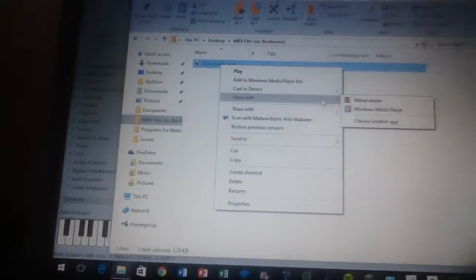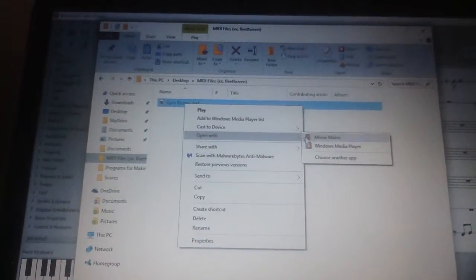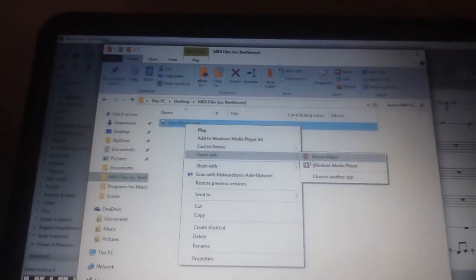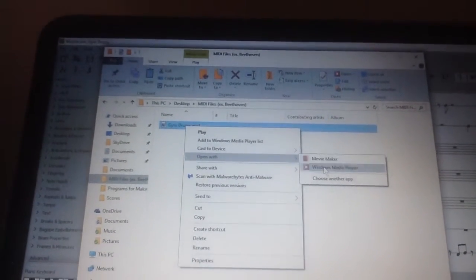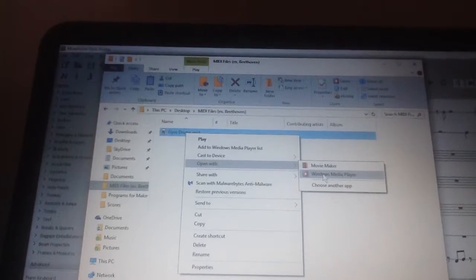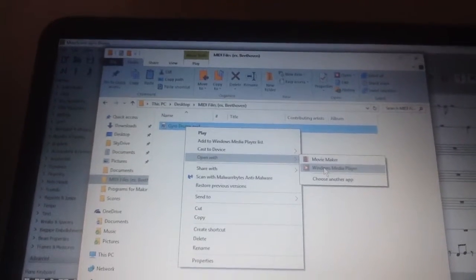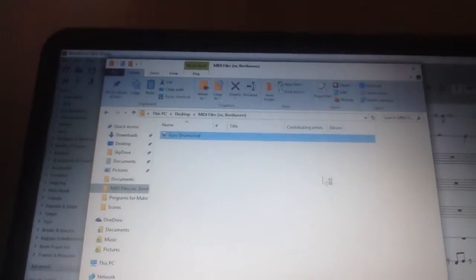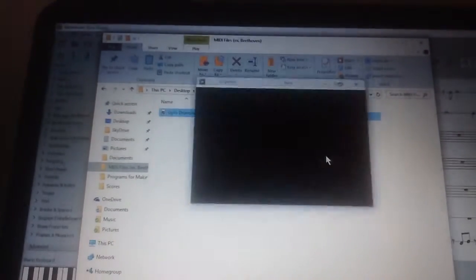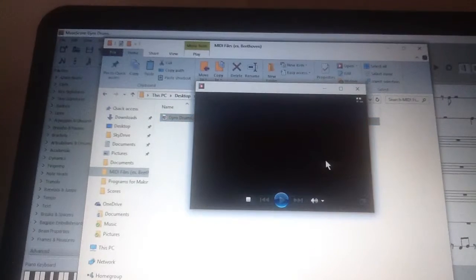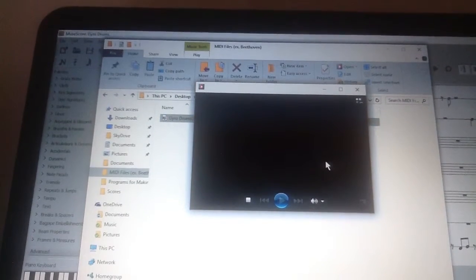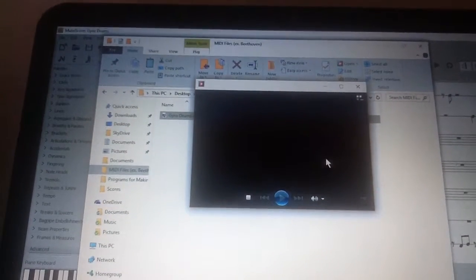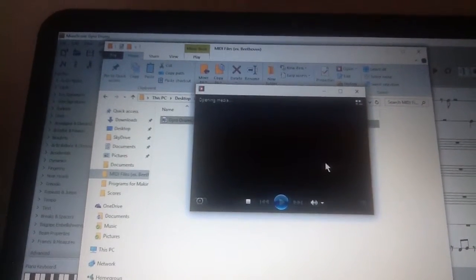Currently I'm going to open, now Movie Maker usually doesn't work for me, but I'm going to open it for Windows Media Player. Let's use it as an example, shall we? Hold on, wait.